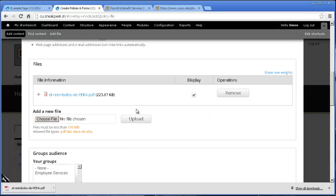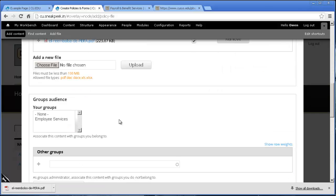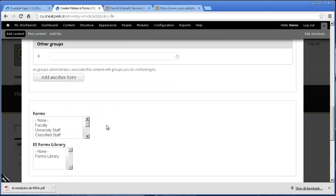Now this is different from uploading to just a basic page. If you upload a file like this to any other basic page that doesn't have the categories under the taxonomies there, which I'm going to show you right down here. Make sure that your audience is selected. Ours is Employee Services.